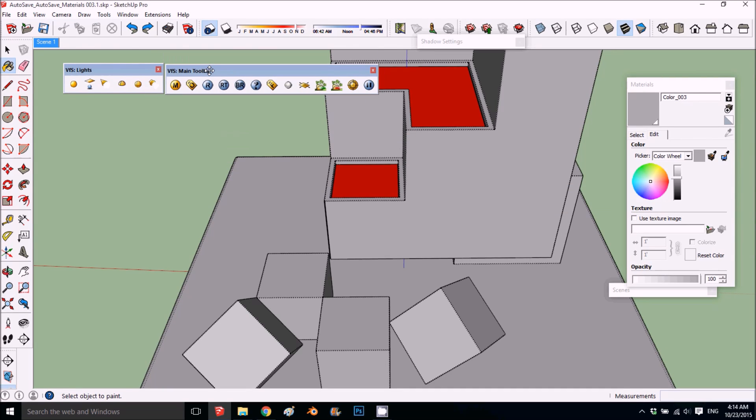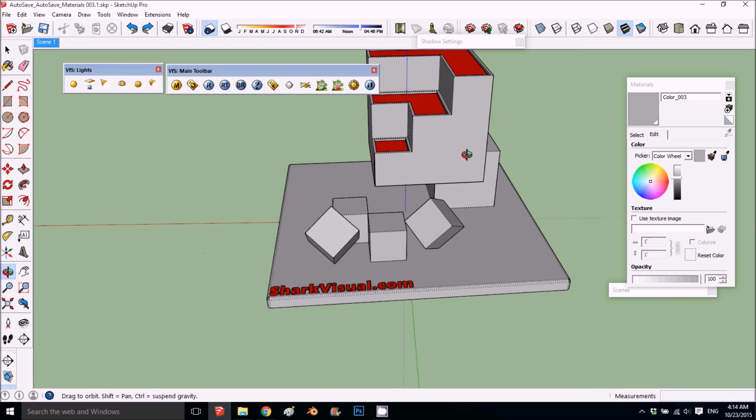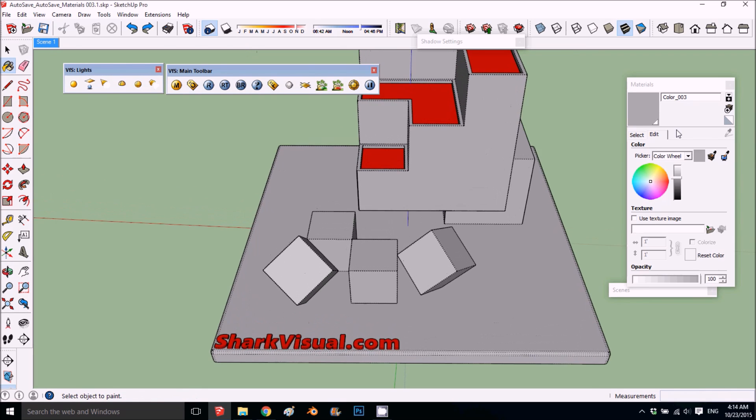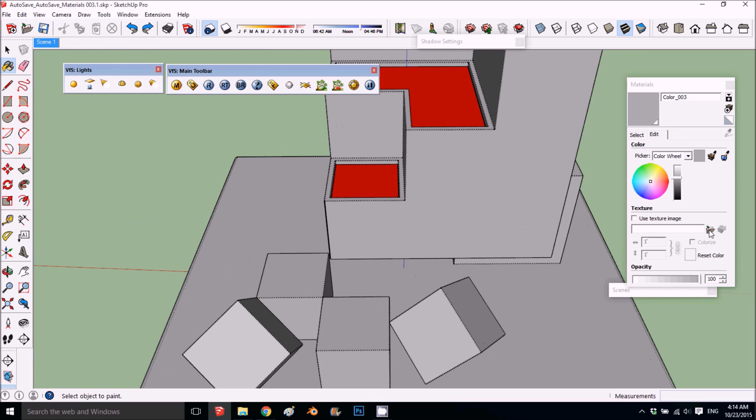Okay, so this is a tutorial on how to create a bump map with the same texture image only in V-Ray. This is our benchmark where we test our materials. What I'm going to do is upload an image.